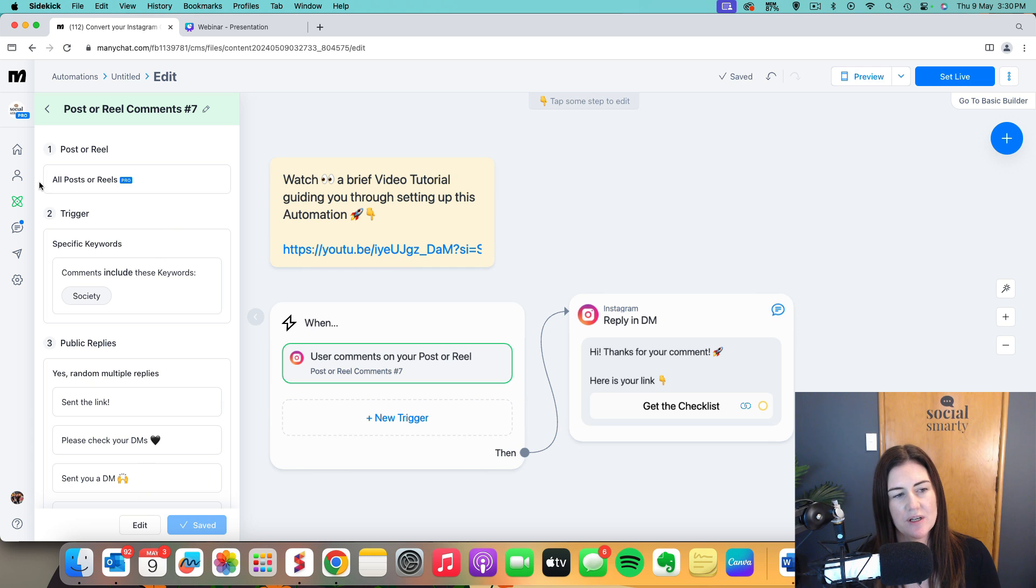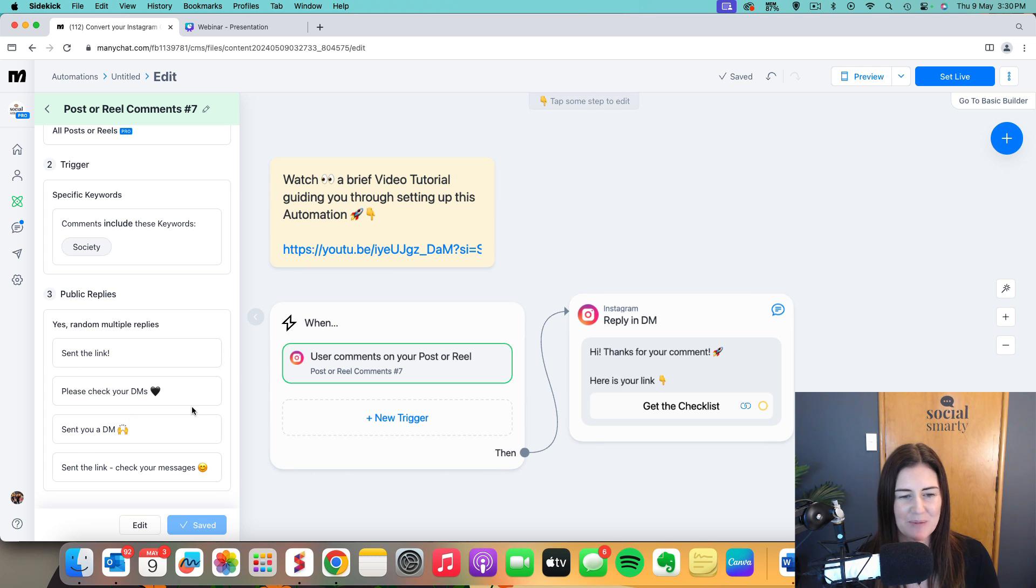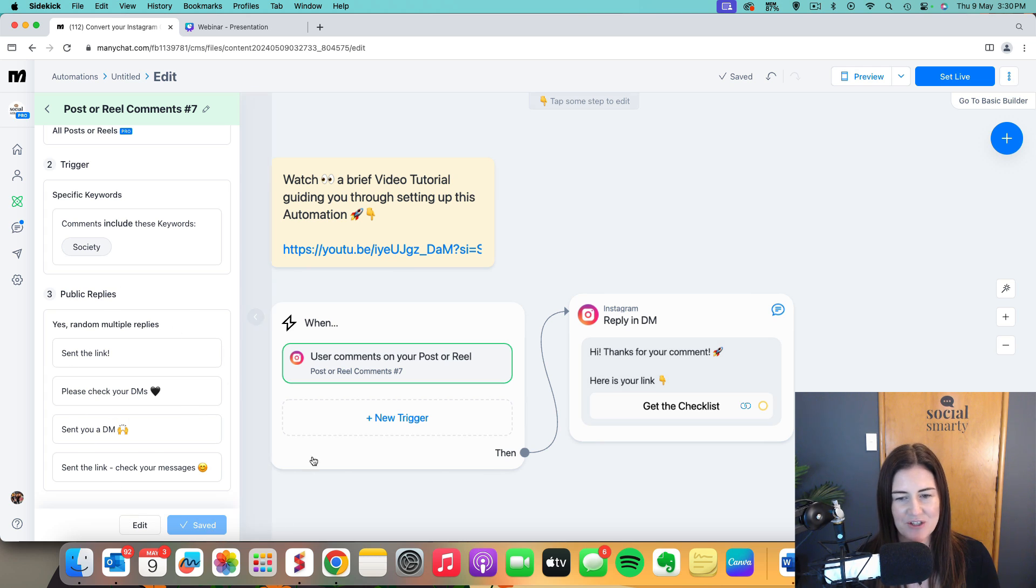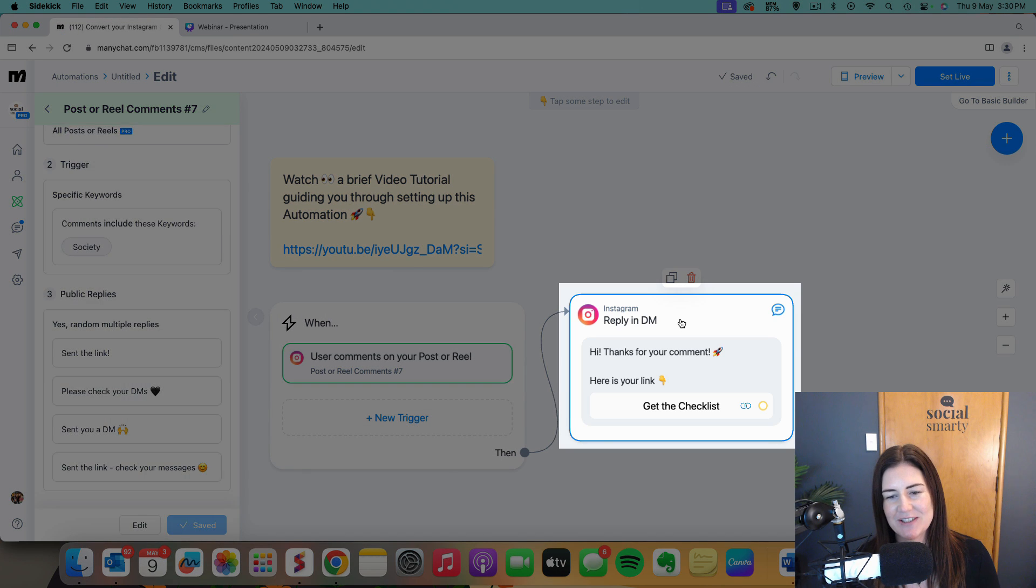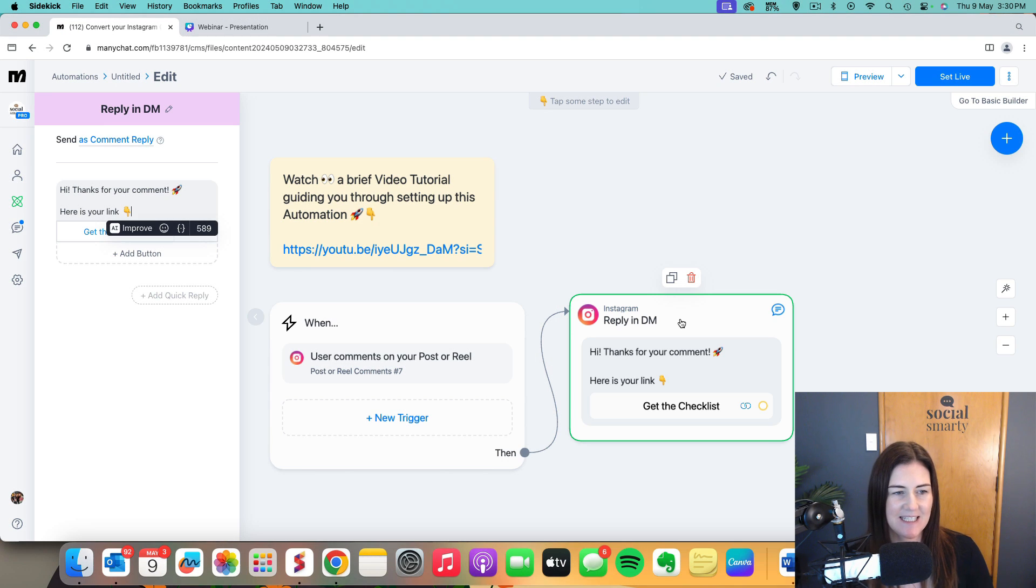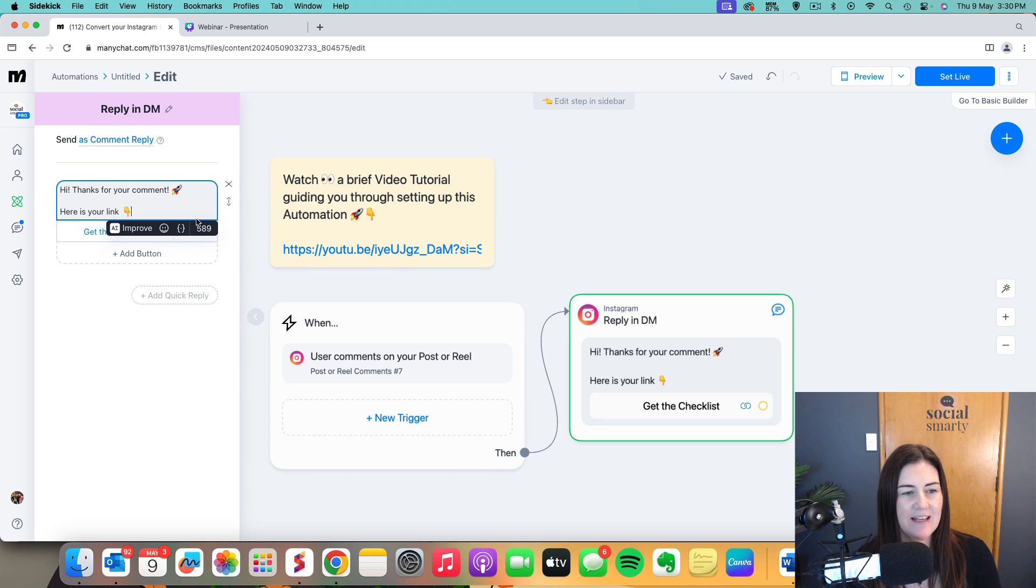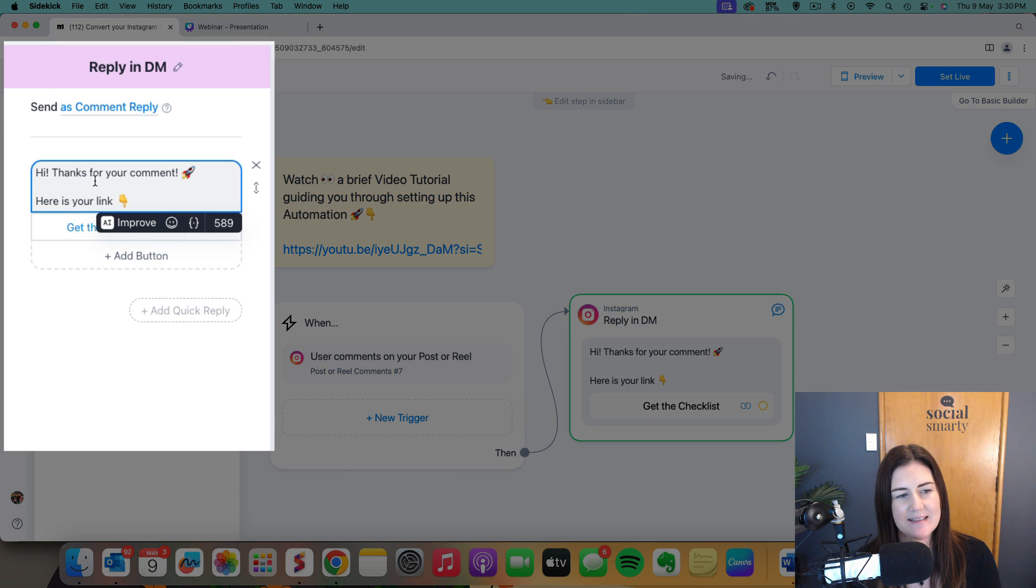So anytime someone comments on any post or reel with the word society, they're going to get a random reply from these replies here and that is our trigger. Now we need to go into the second step, which is what they actually get in their DMs or in their direct messages. This is where we add in two things. We add our text. So we make it sound like us.